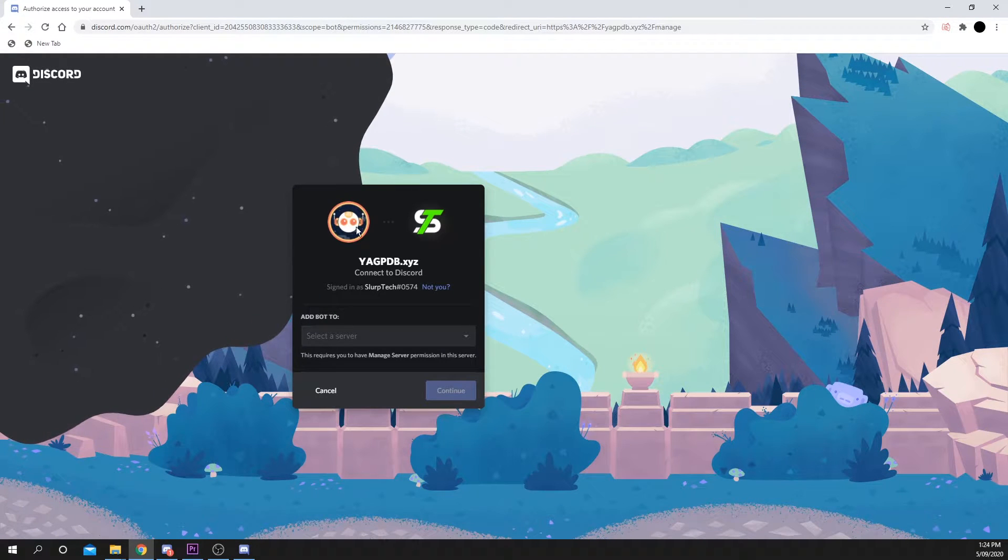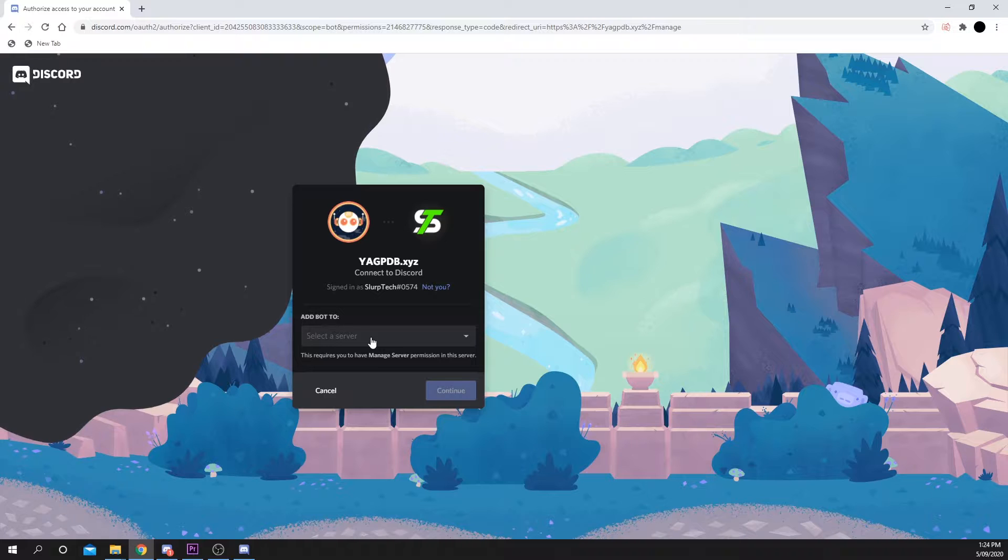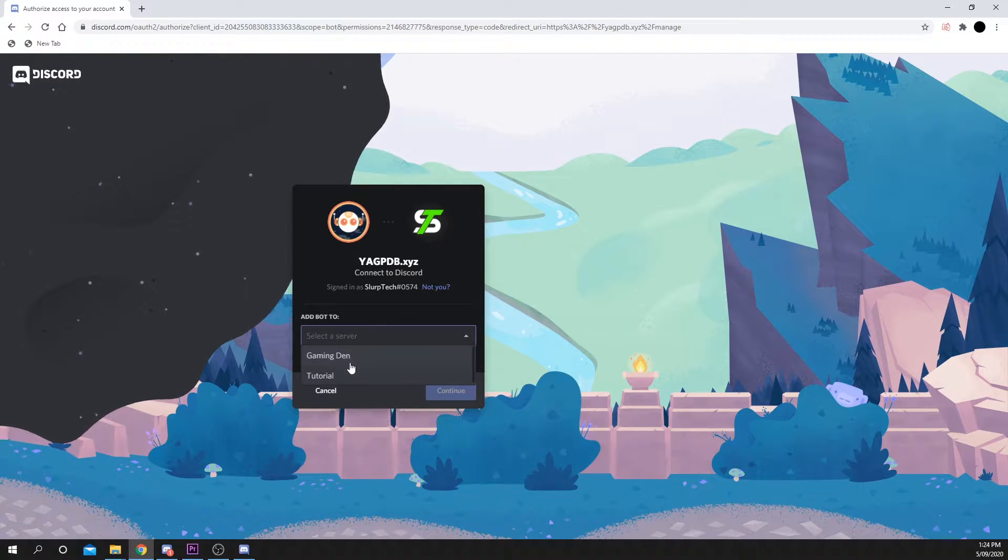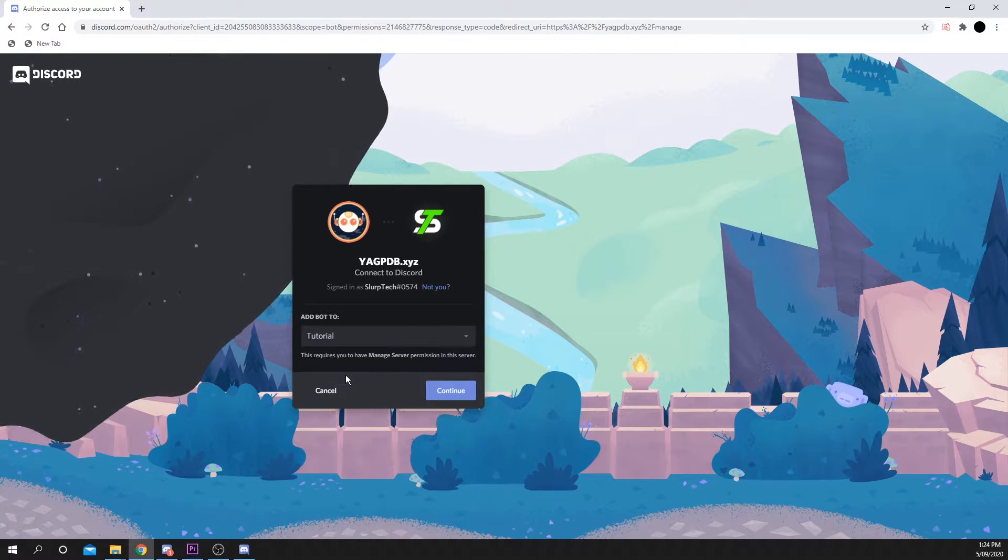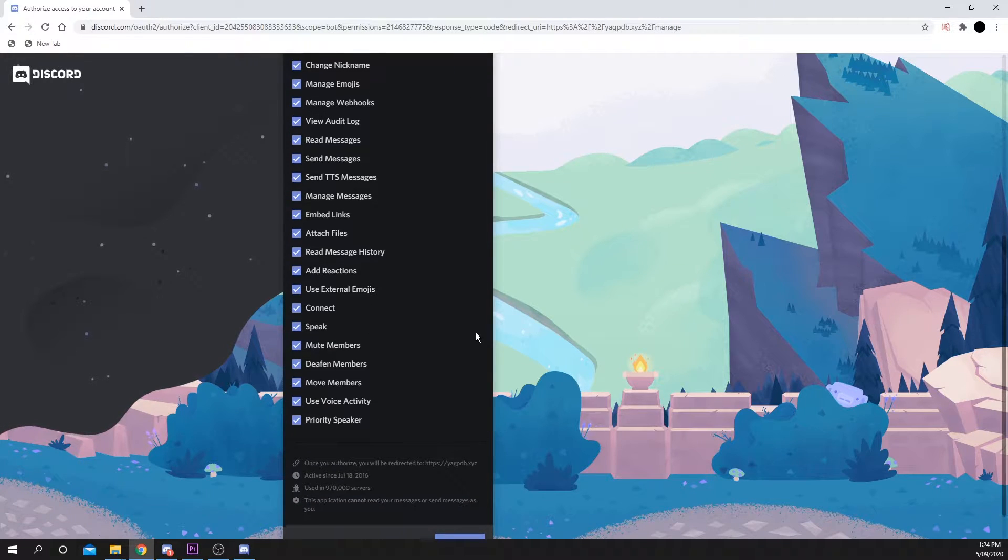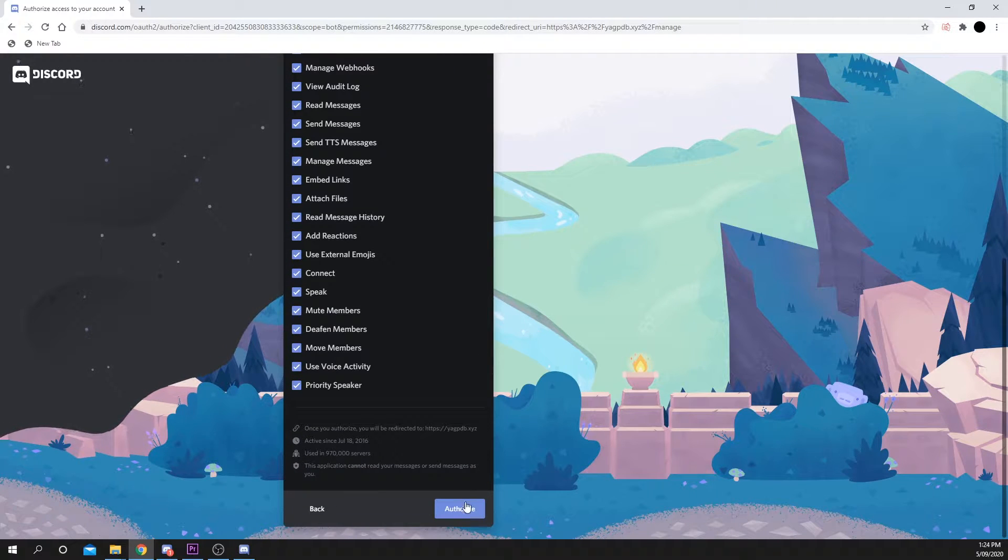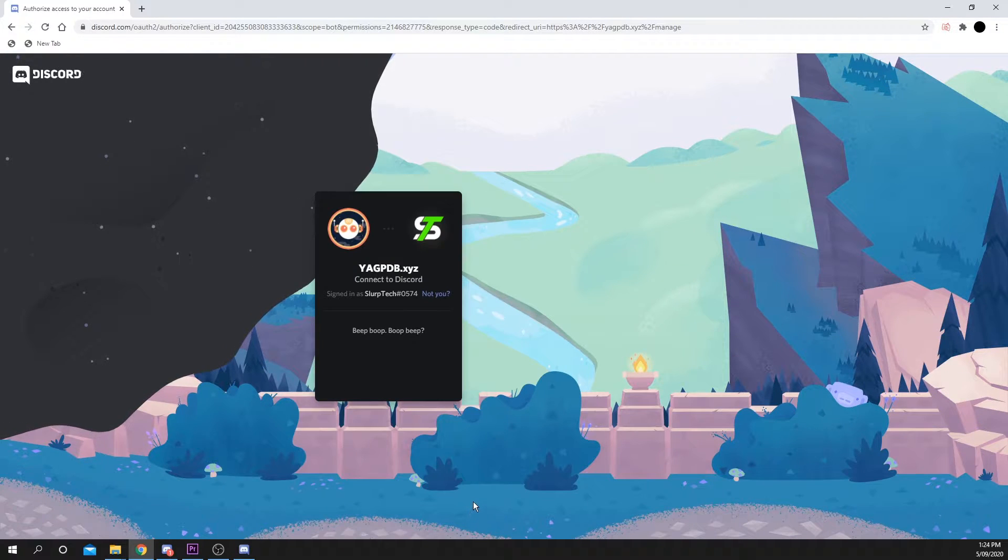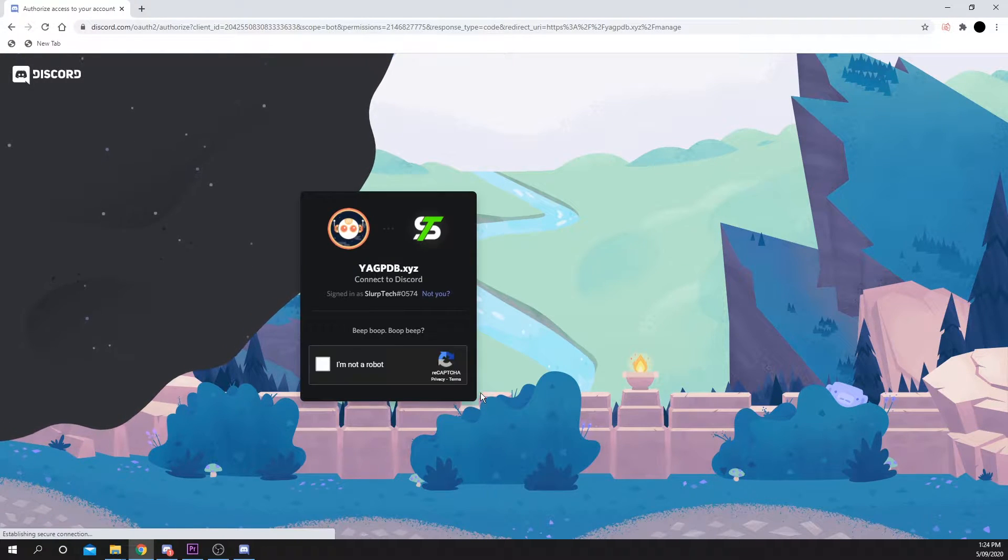You may be asked to sign in to your Discord account. Select the server you want to add the bot to, then press Continue. Scroll down and press Authorize. Verify that you're not a robot.